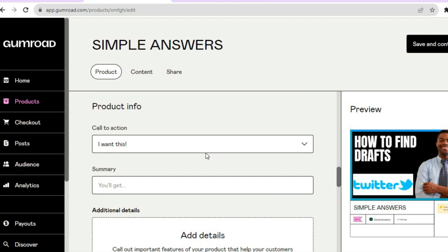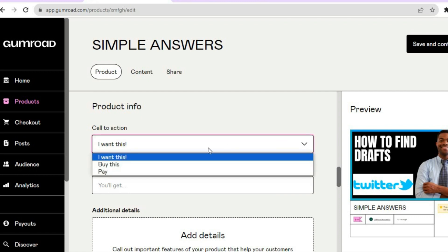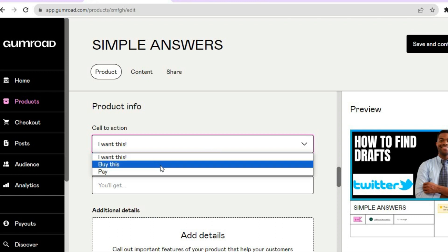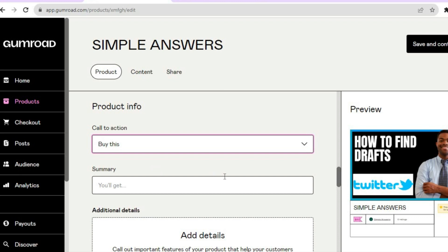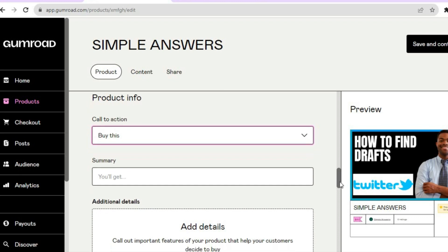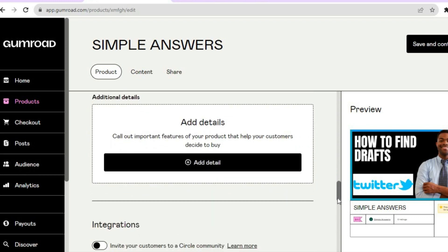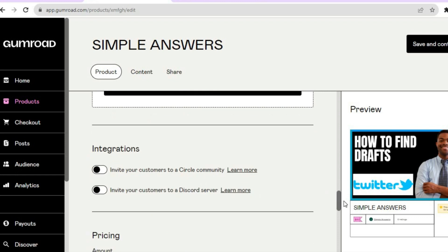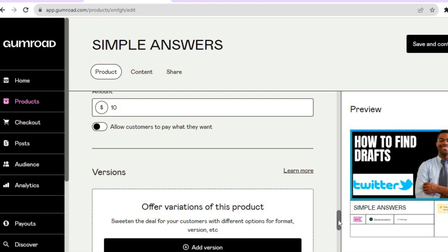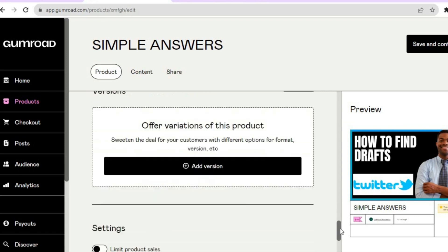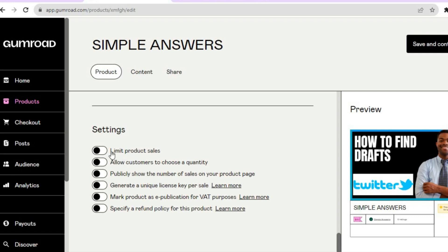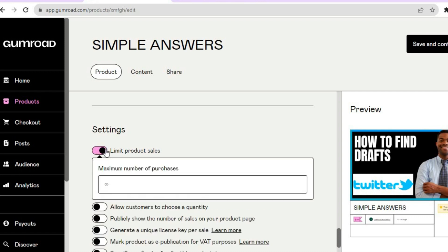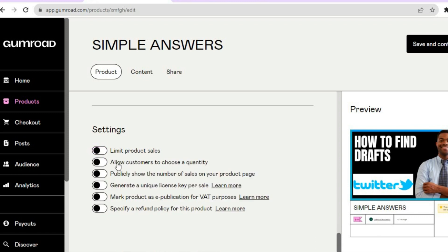Scrolling down, you can fill in your product info. You can add a call to action — you have three options: 'I want this,' 'Buy this,' or 'Pay.' You can also add a summary and any additional details, as well as integrations. Further down you can see your price and allow customers to pay what they want by toggling that on, or leave your set price. You can also edit the settings to limit product sales or allow customers to choose a quantity.